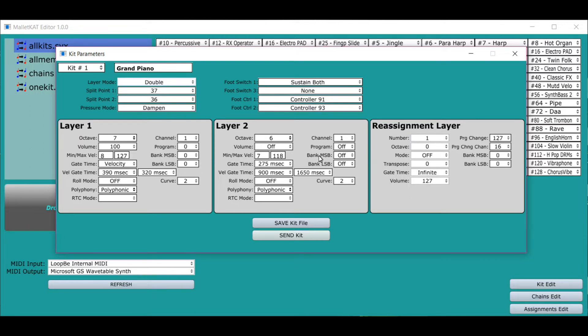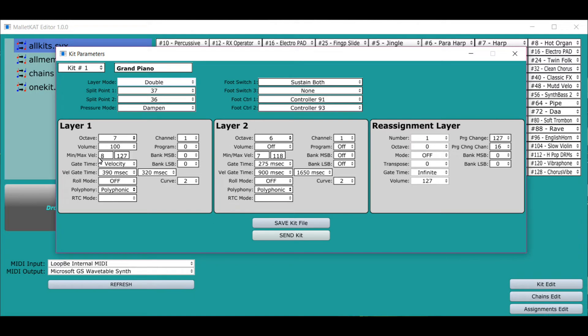You have layer one, you have layer two, and you have the reassignment that you can call up. The 14 reassignments can be put and added to any kit. Here you have the octave, the volume, the maximum and minimum gate times.